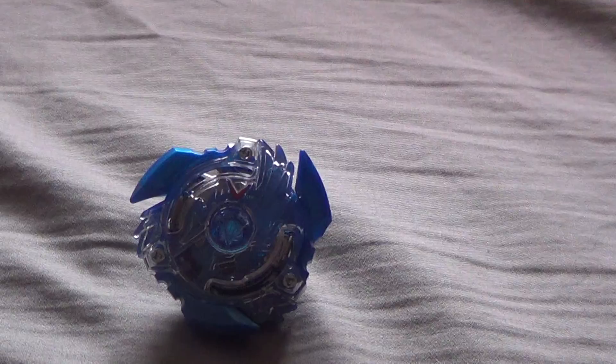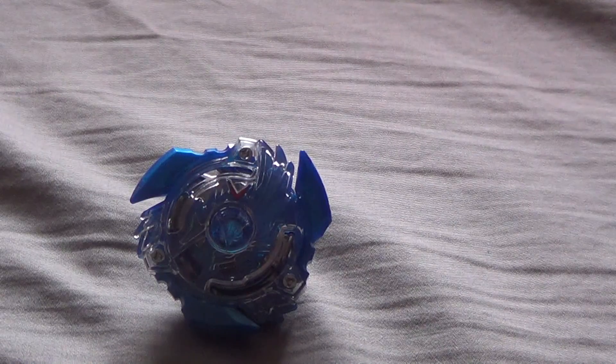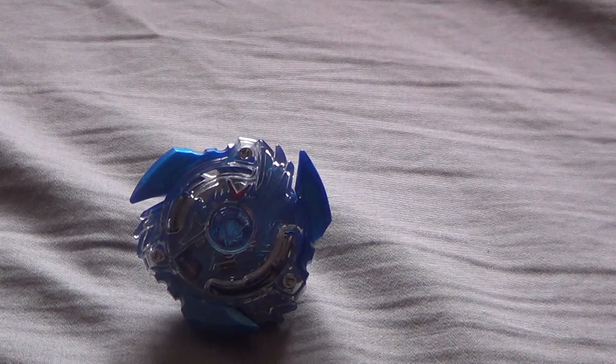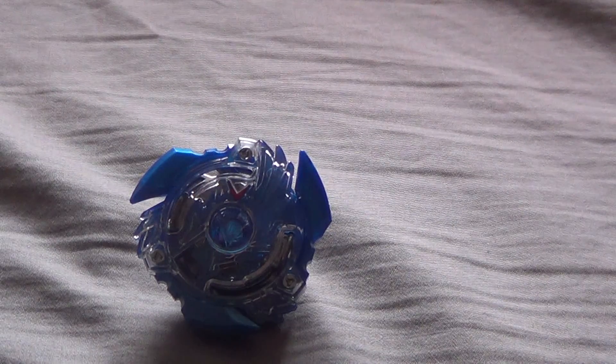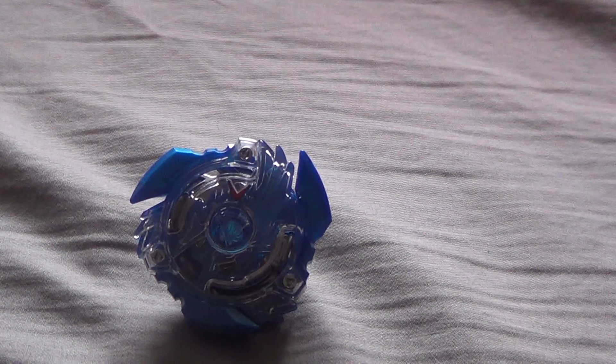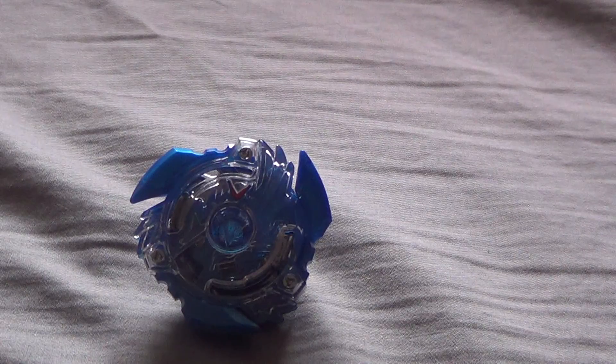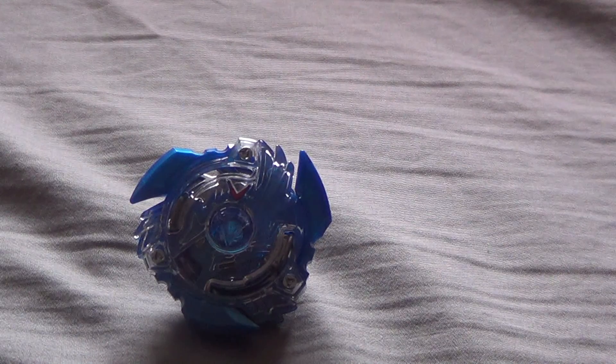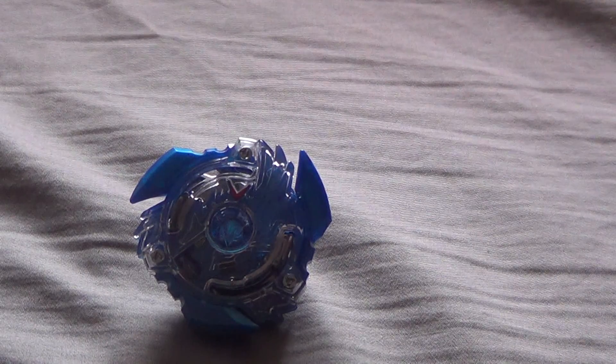And now, in this thing itself, I really like the Victory Valkyrie layer, and I do like the boost disc.